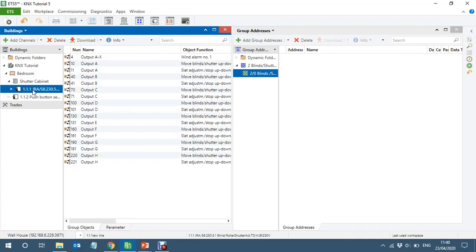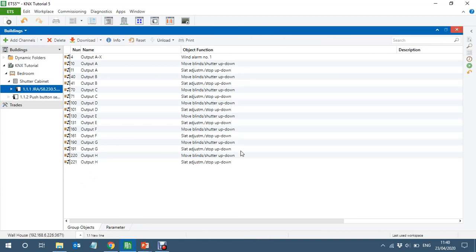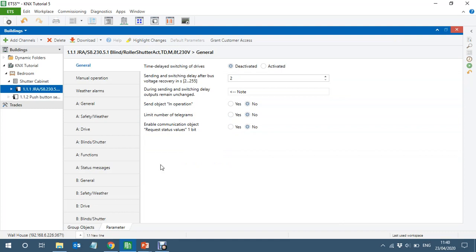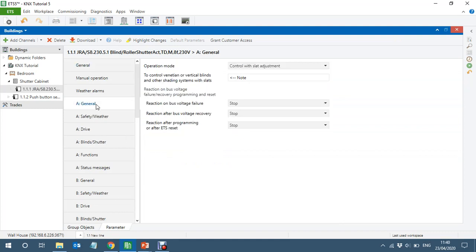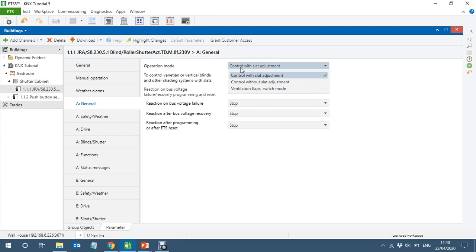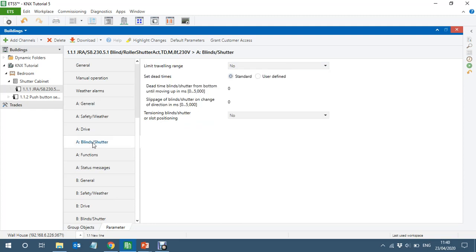Let's go to the parameters of the blind actuator. I'm going to use only Channel A and Channel B. Channel A will be blinds without slots and Channel B will be blinds with slots. Coming to Channel A, you can see 'control with slots adjustment' — I need the first option: without slot adjustment.